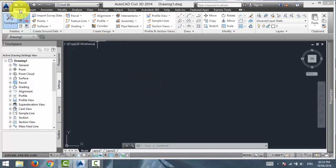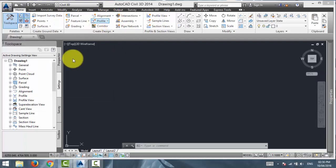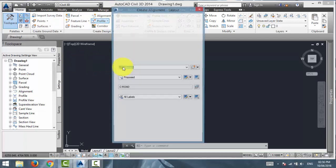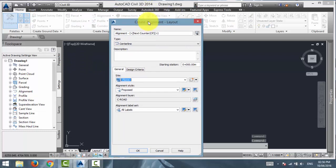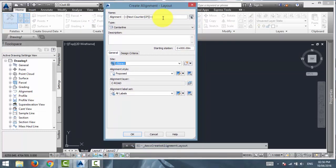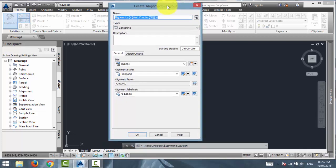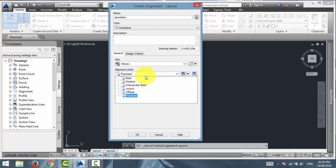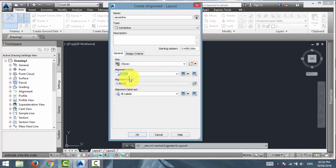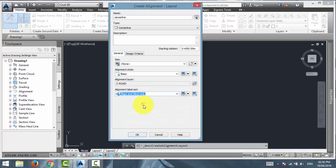In the home tab, in the create design panel, under the alignment drop down, select alignment creation tools. It will open up a dialog box. This will barely be an alignment creation tutorial. So, I am just going to ignore all these options. I am not going to teach what all of these options do. If you want to learn about this, you can check out the other video where I teach about the alignment creation and all that. But in this tutorial, I am just going to give it a name. I am going to name it Sewer Line. And I need to give it a style of basic. And in the alignment label set, I am just going to do a major and minor label set. Click OK.